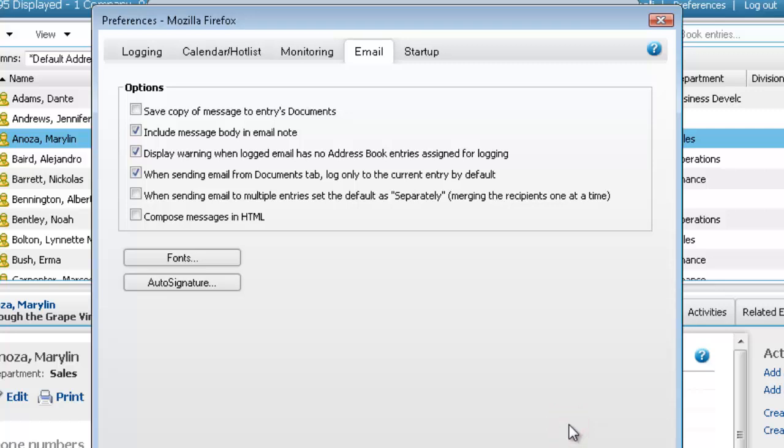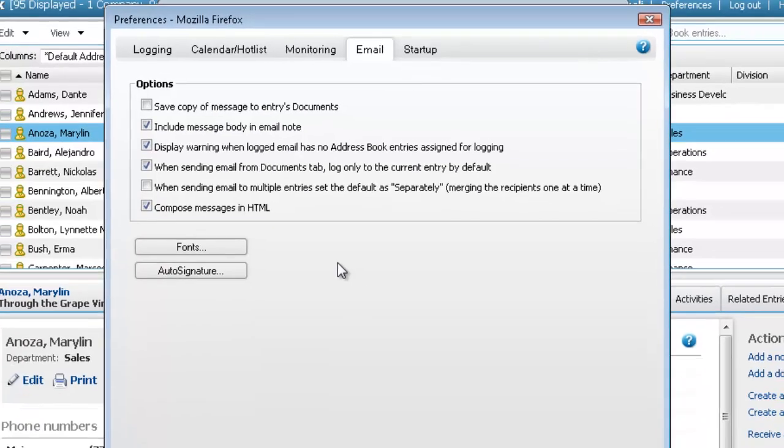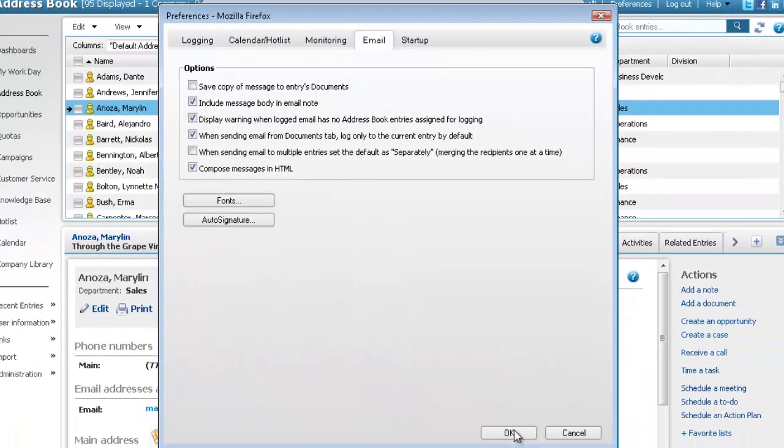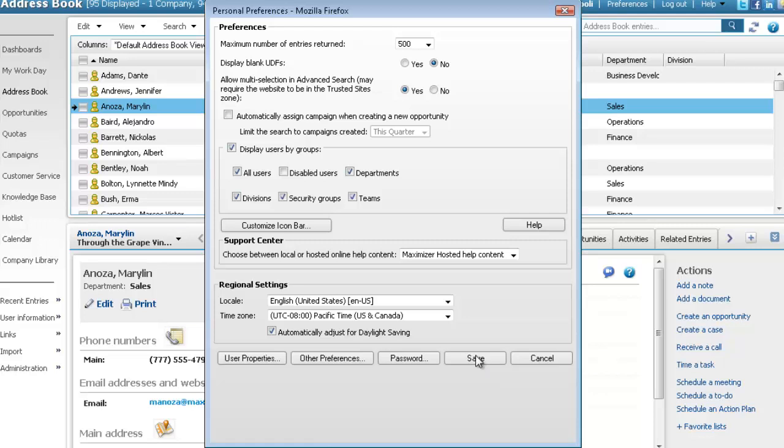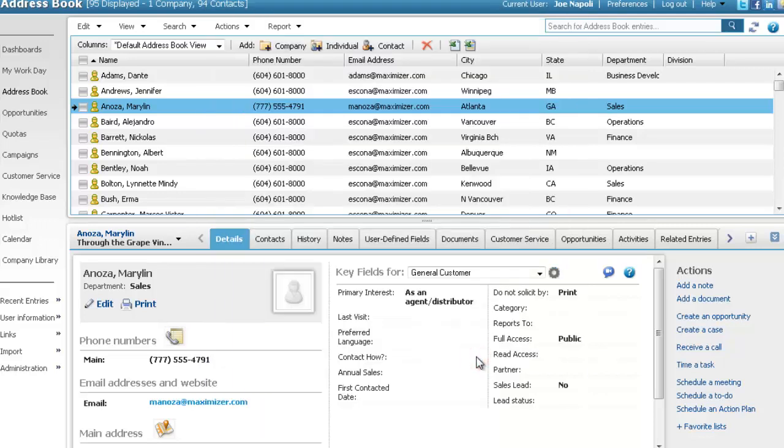To ensure the formatting appears properly, make sure Compose Messages in HTML is selected. Click OK to save the changes and click Save to exit the preferences.